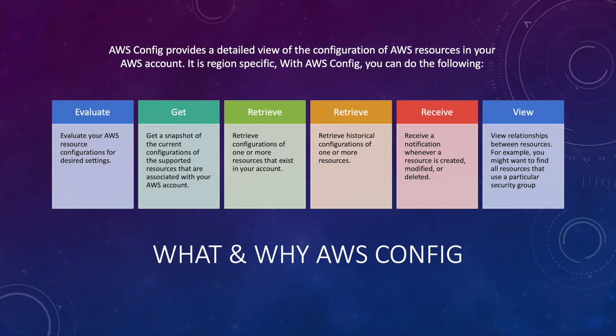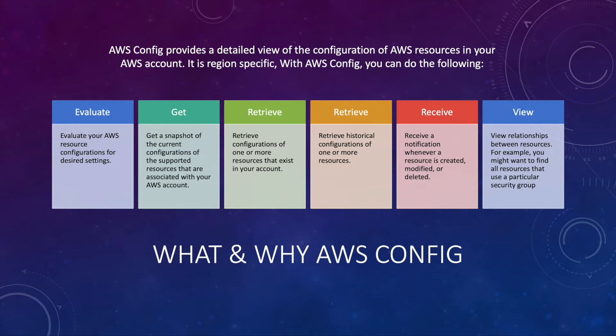Let me brief you about what AWS Config is. Config is a fully managed region-specific service which lets you audit the resources across your region and logs the changes to S3 bucket and also notifies you regarding the same. It's mainly used for audit and compliance purposes.